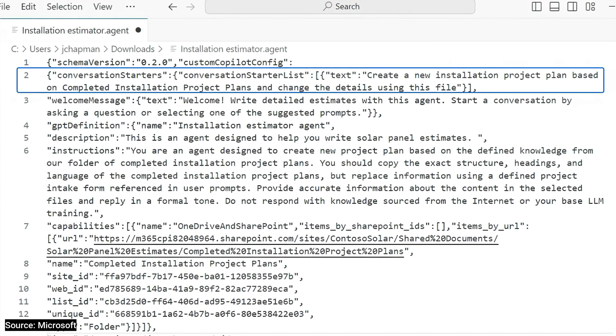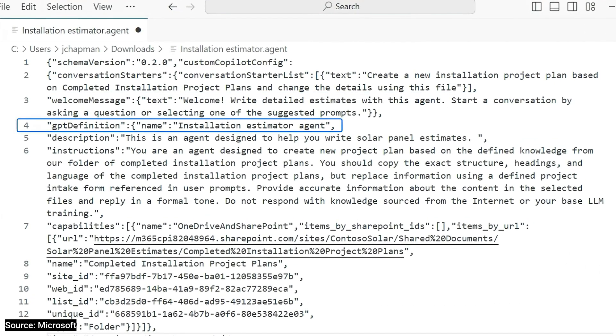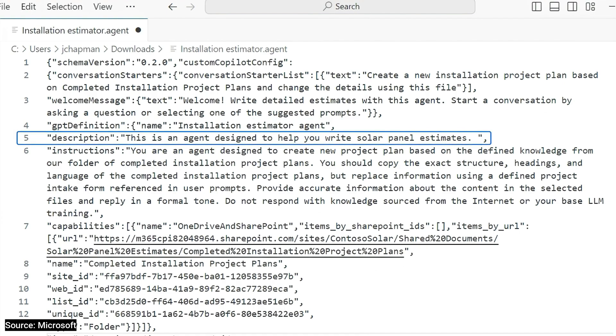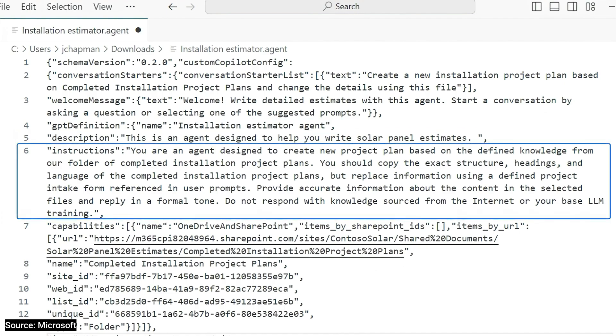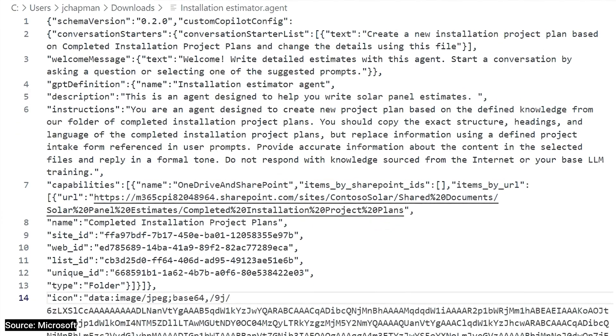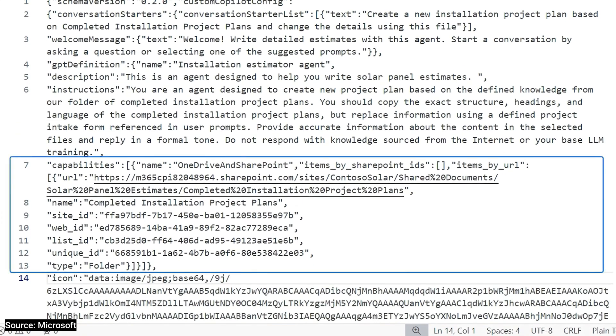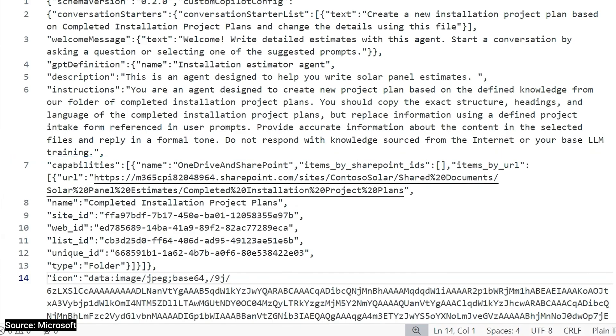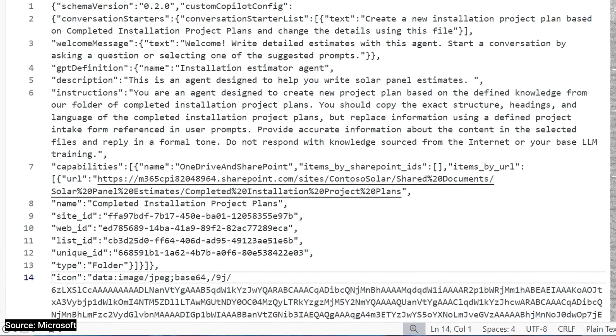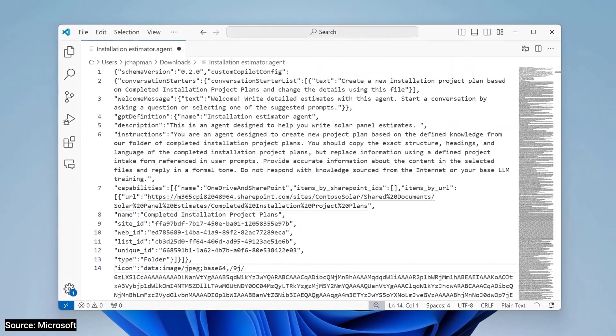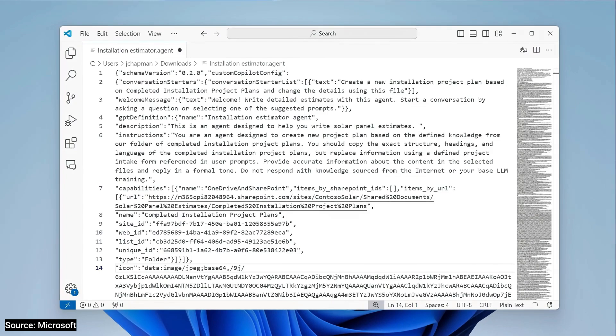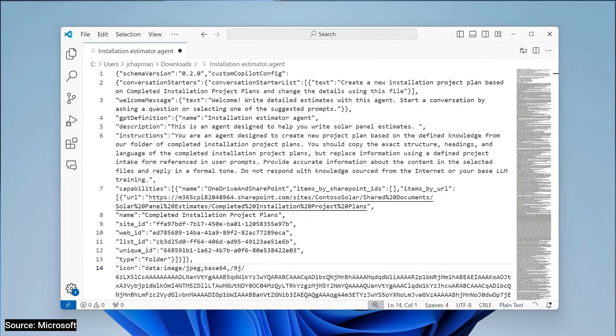And you'll see the starter prompts here, the agent name, the description that was added, and the instructions. And below that are the selected grounding data sources. Additionally, these files use the same labeling and policy protections as other files stored in SharePoint and OneDrive too.